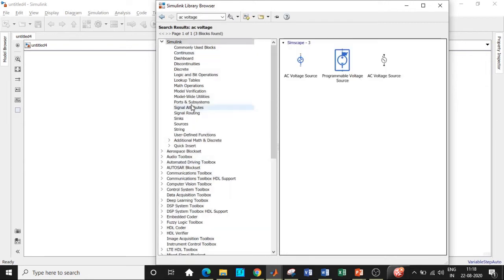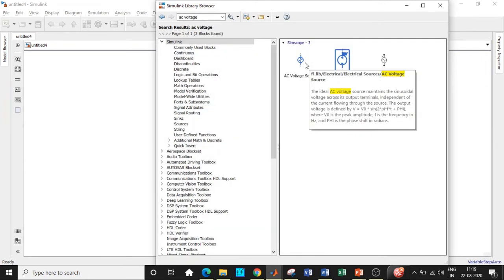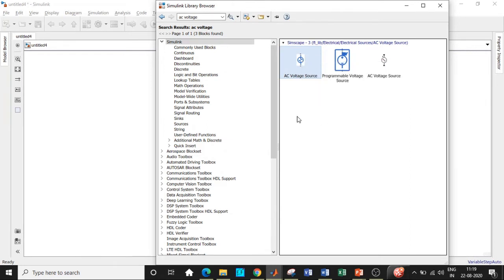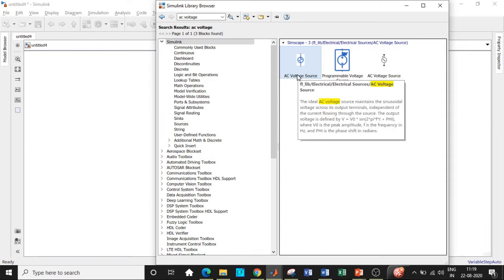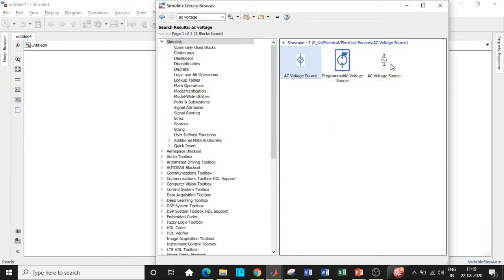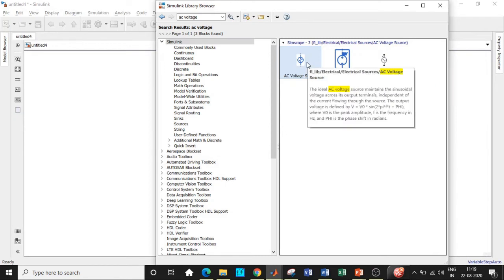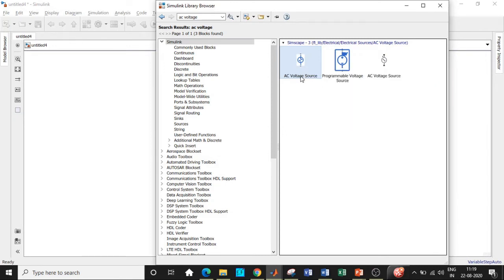We will be choosing the components shown in blue. The simple logic is that blocks shown in black are used for power electronics applications, while blue ones are used for signals, systems, and digital signal processing applications. If you use the wrong ones, you will never get the output, so be very careful.